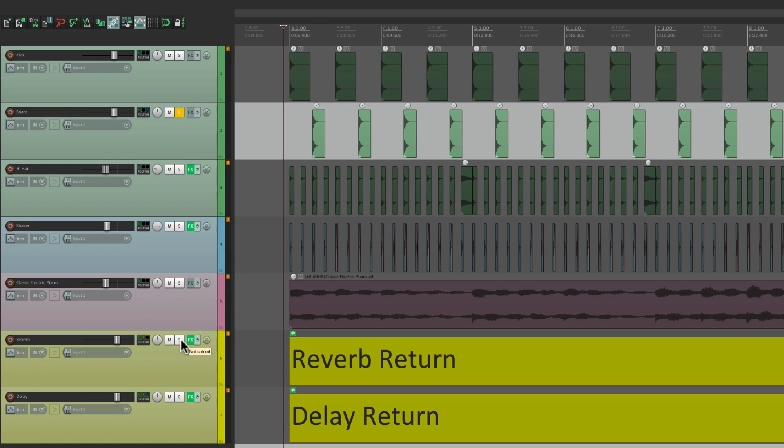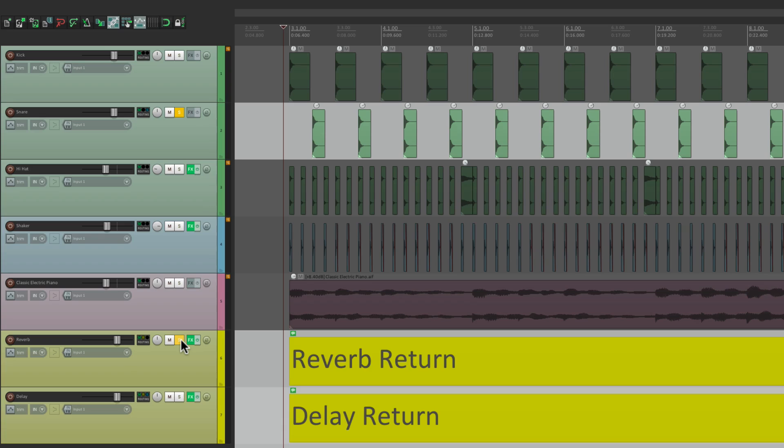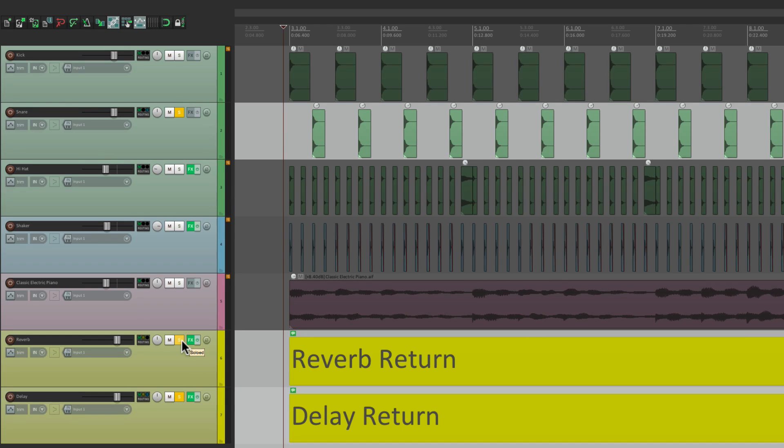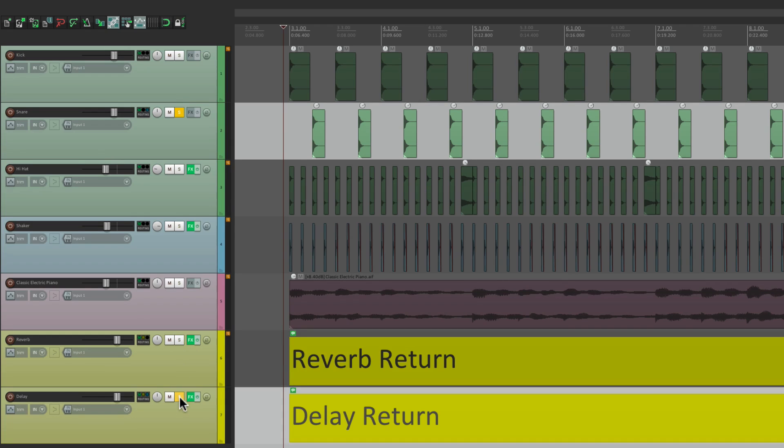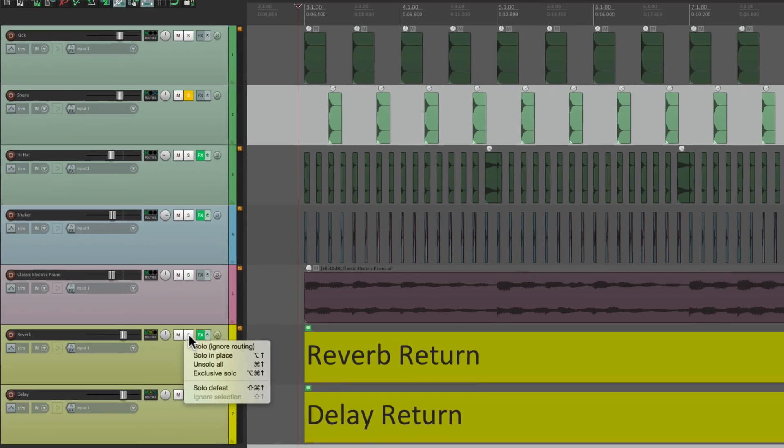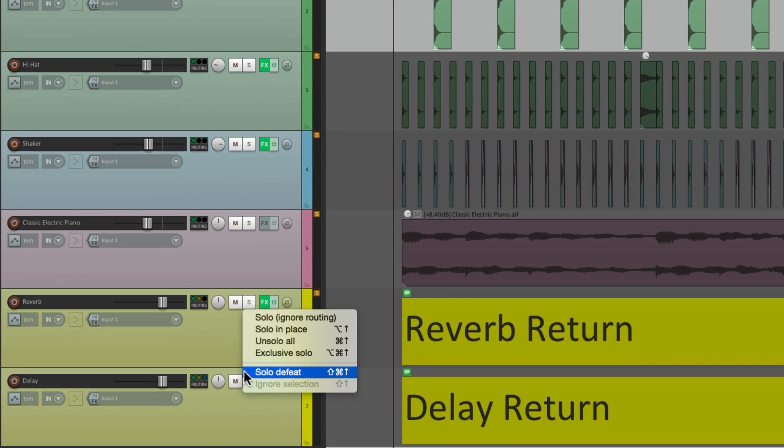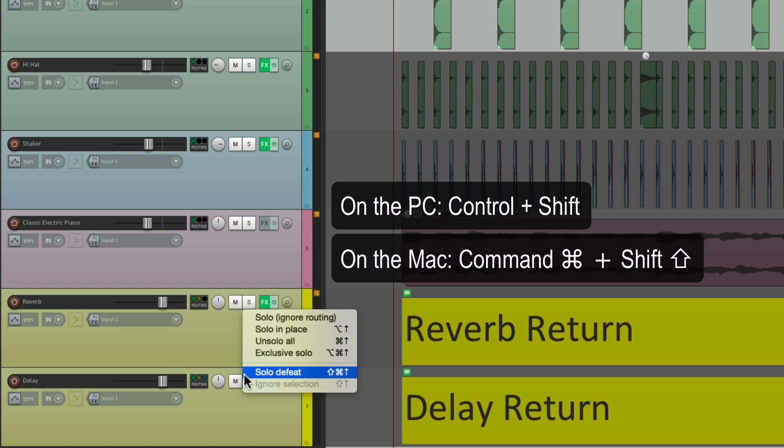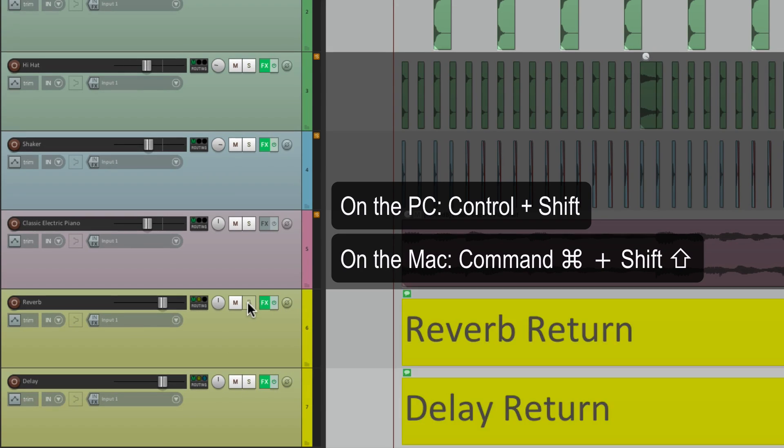Otherwise, you don't hear them, like our reverb and our delay. What you could also do in this mode is defeat these solos. So let's turn these off. Let's right-click the solo button and go down here to solo defeat, which you could also trigger by holding down modifiers. On PC, it's control shift, and on Mac, it's command shift. And if you hold that down and hit solo, it defeats the solo. Let's do it on both.